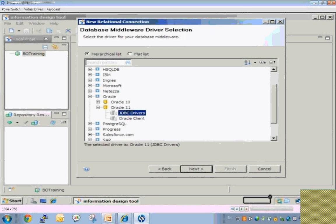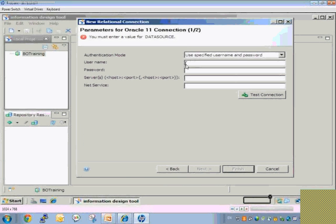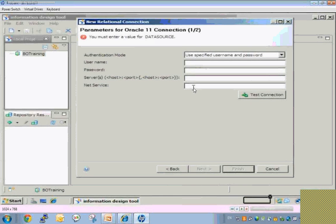Let's see what is required to connect using a JDBC driver. If you want to connect using JDBC, it will ask for a username and password. It will ask for the server where your database is running and the port number where it is listening. If you are using Oracle, it will ask for a net service name — that is a TNS name.